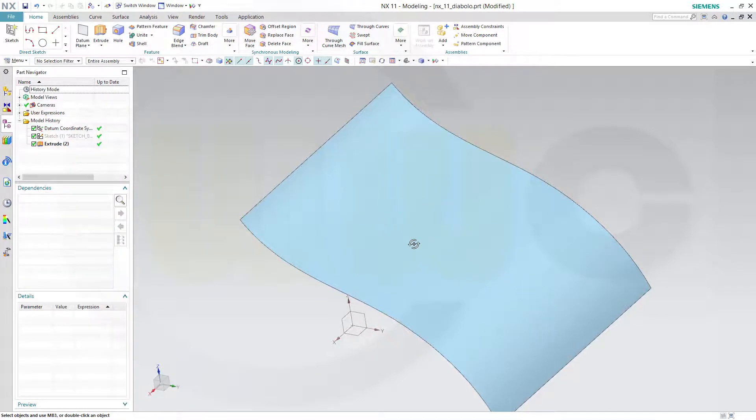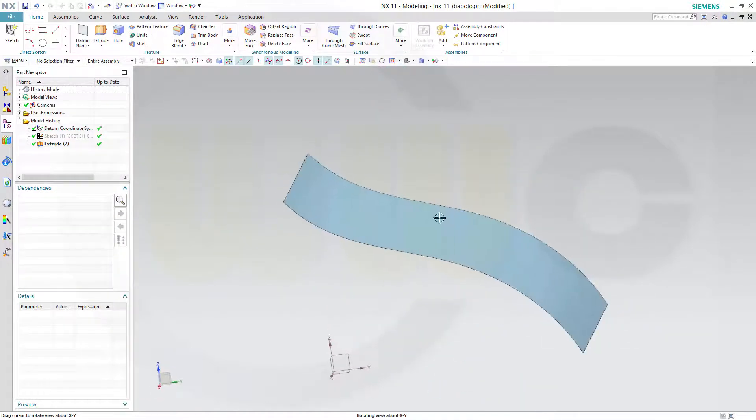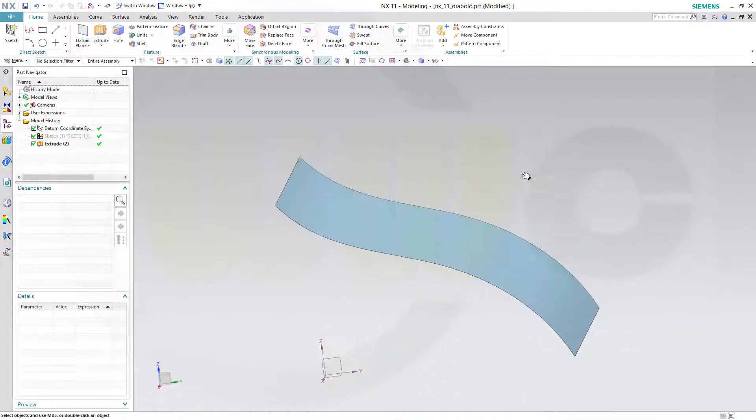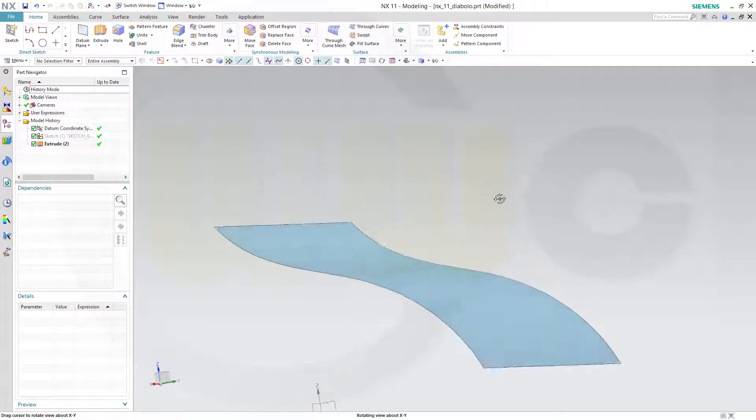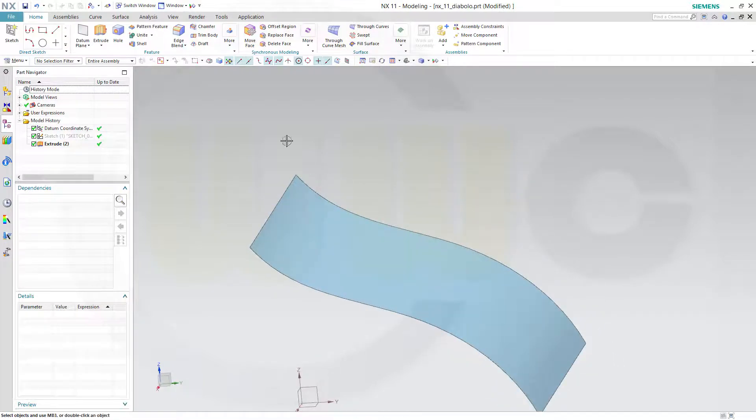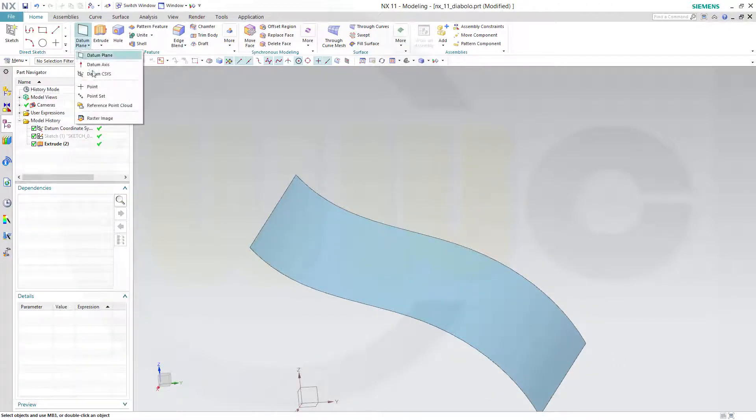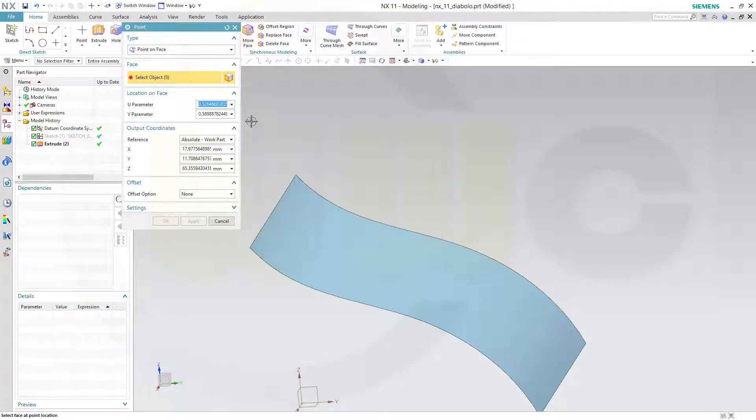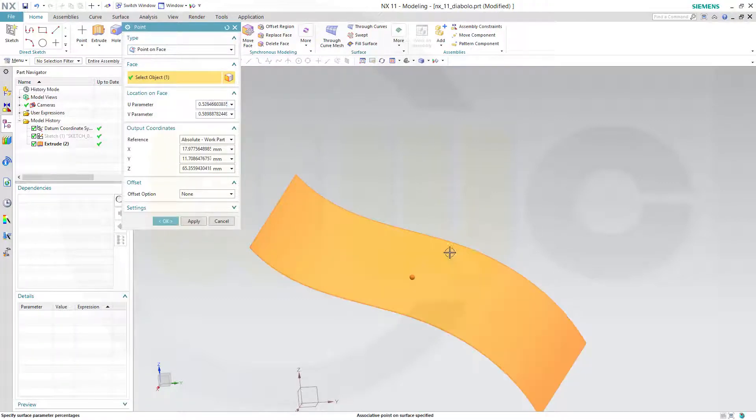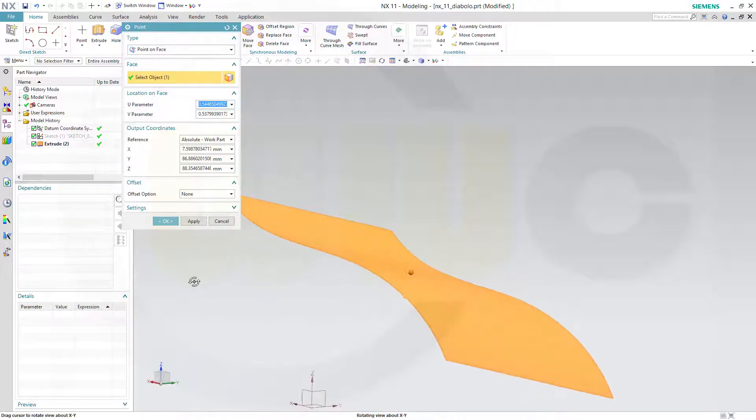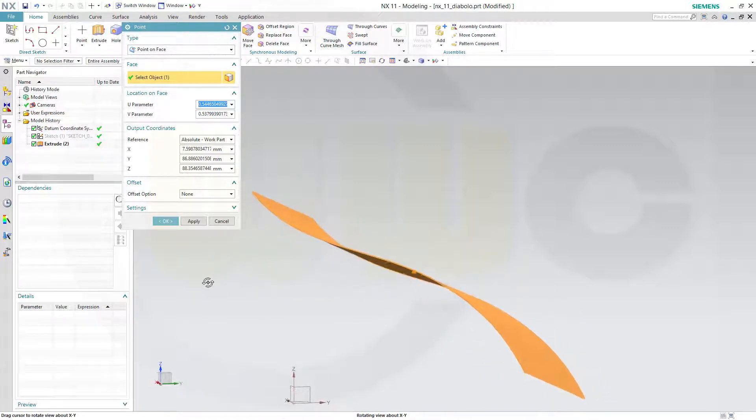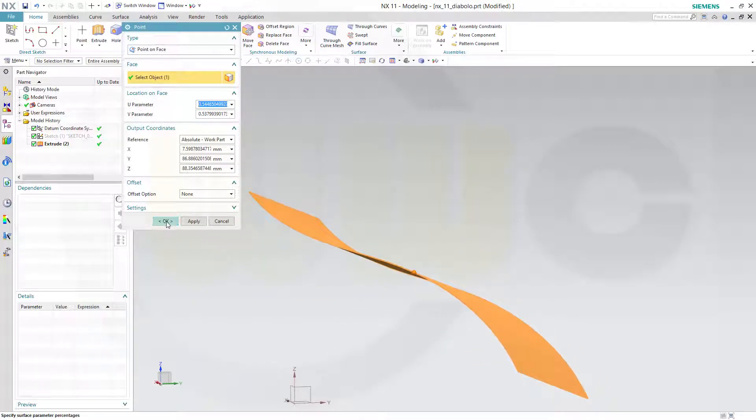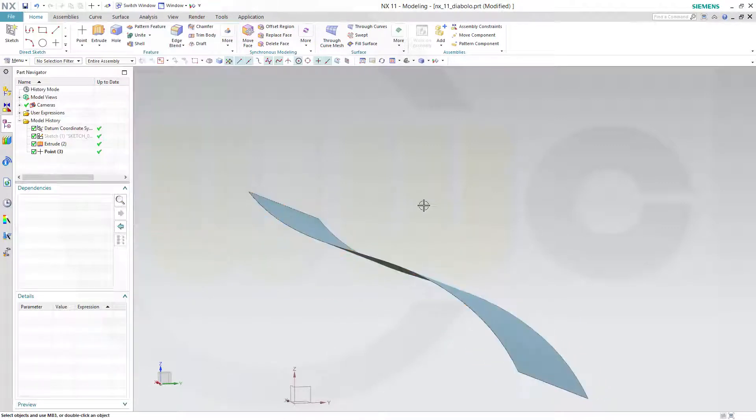I need a point on that surface. So we'll go for a point, go for a point on face, and just select a point somewhere. Maybe this one.